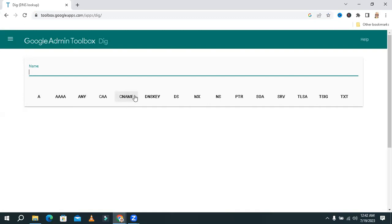CNAME record, that means website record, DNSKEY, DS their DNS server, MX mail server, NS their name server, PTR pointer record,